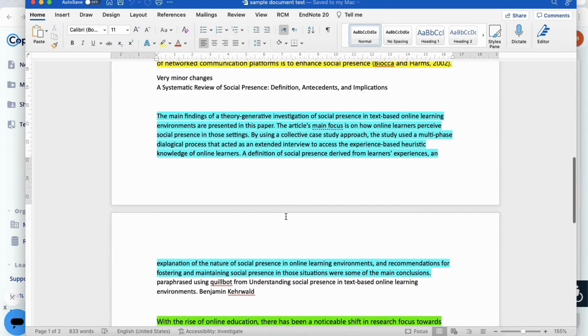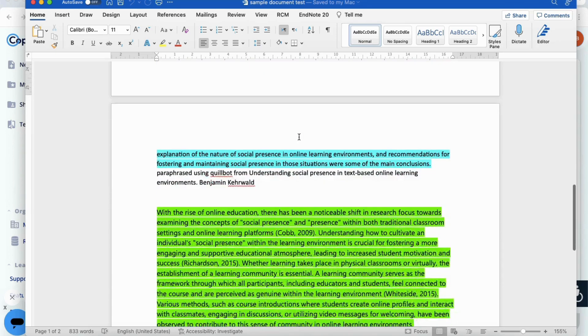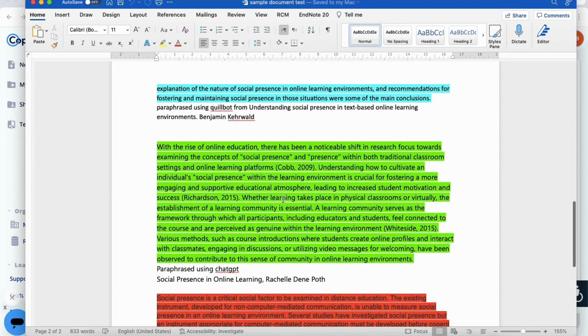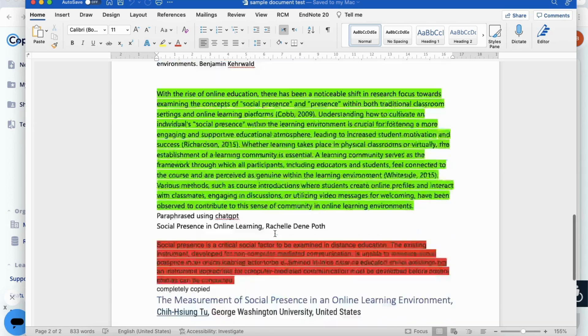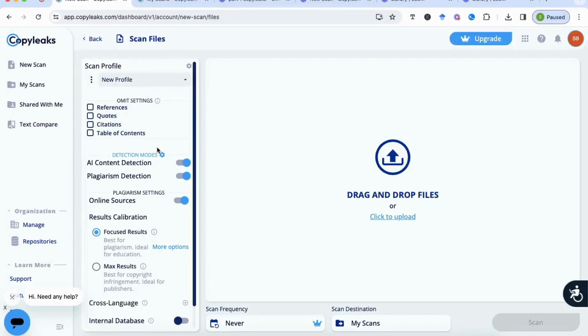And then the section in blue has actually been paraphrased by QuillBot, so I want to see if it's really detecting that it's being paraphrased by AI tools. The section in green has been paraphrased by ChatGPT, so again I want to see how well it does with that. And then the section in red is completely copied from a research paper.